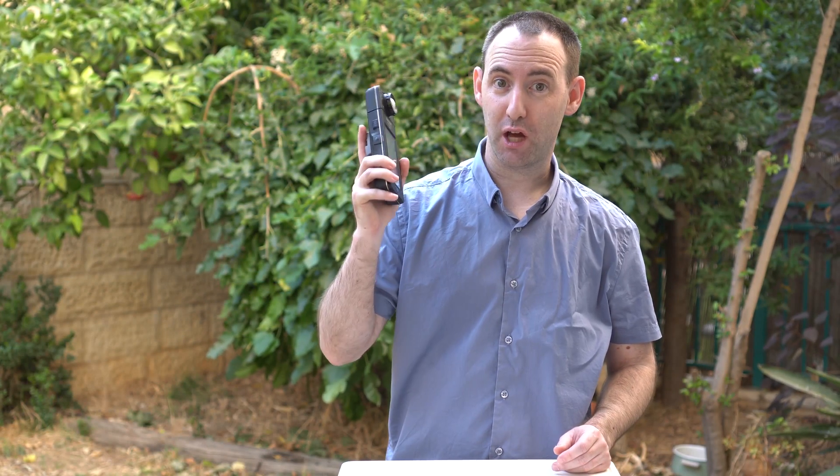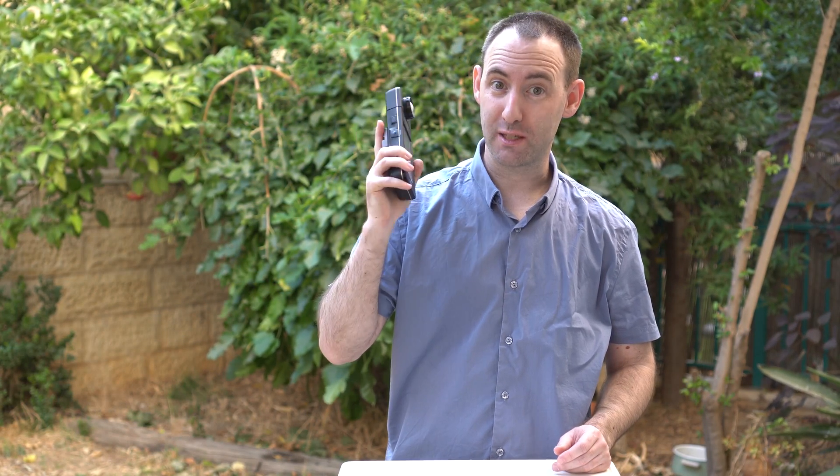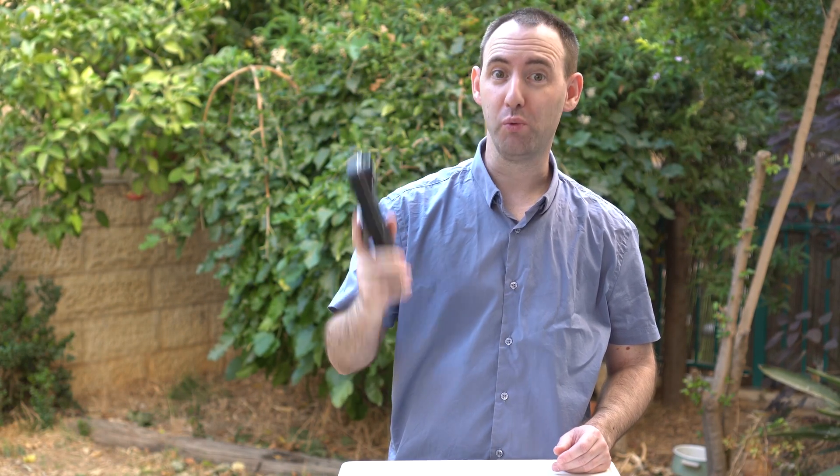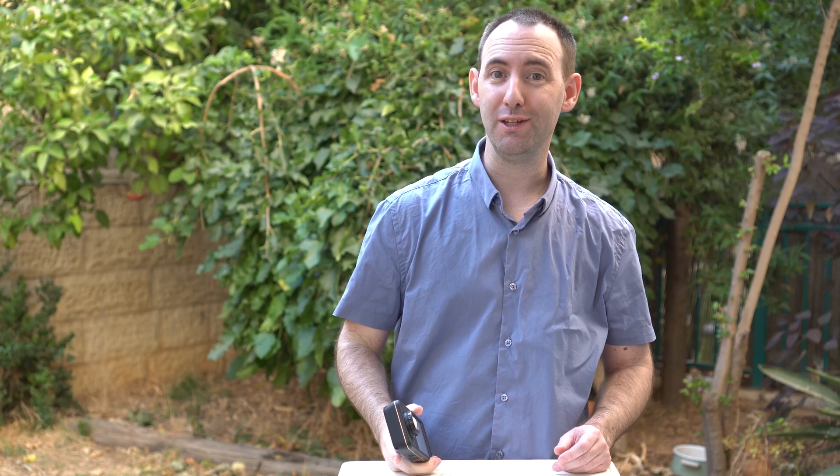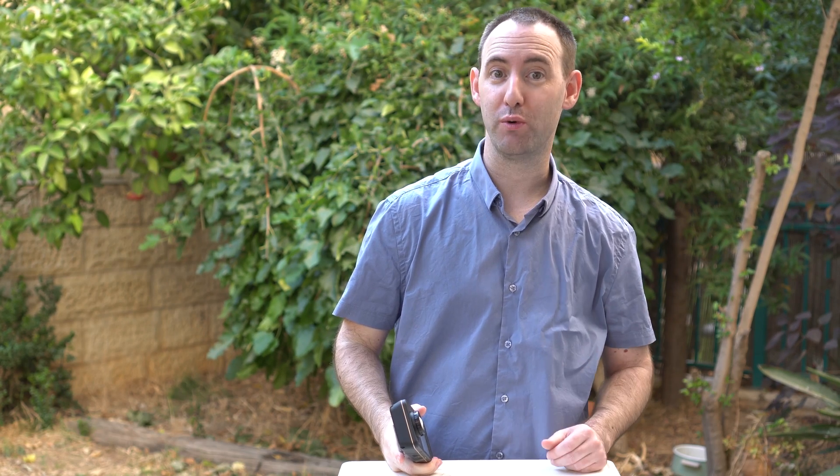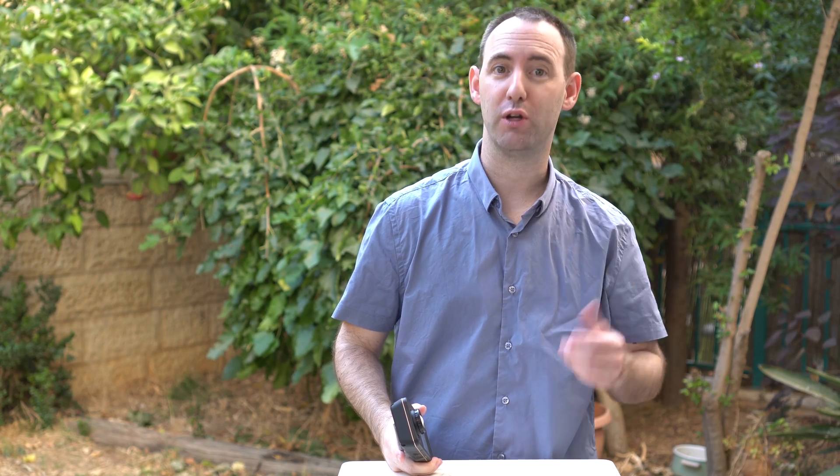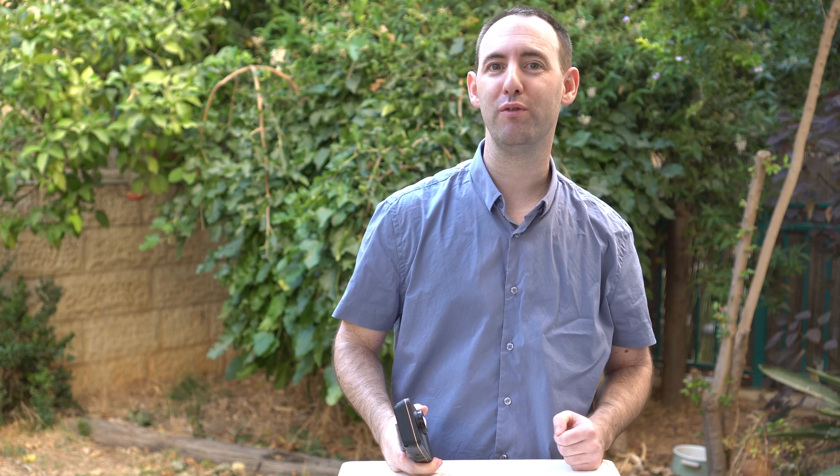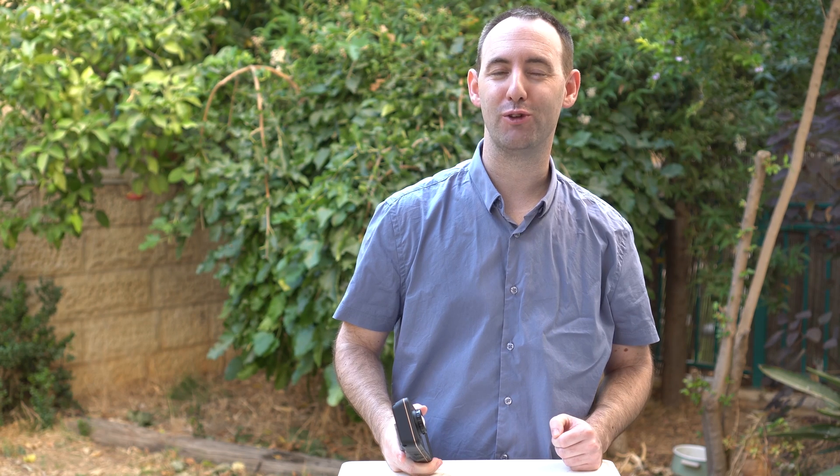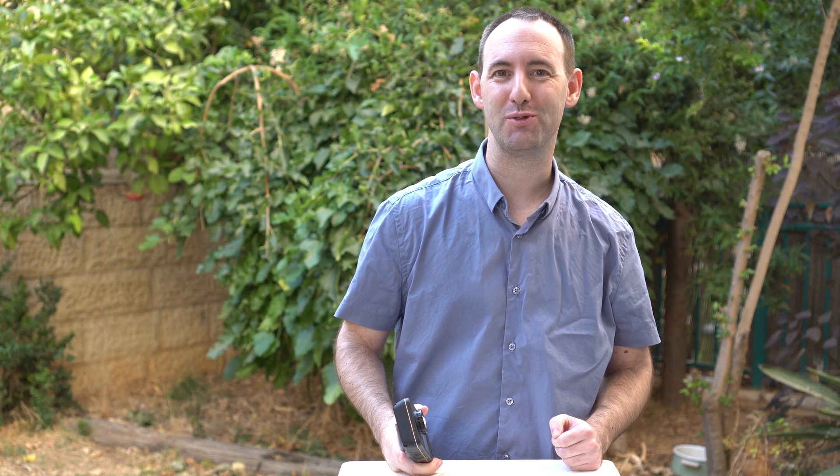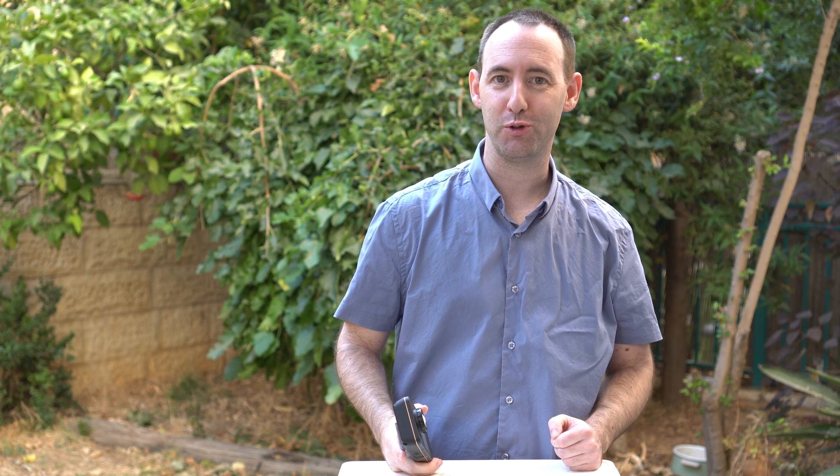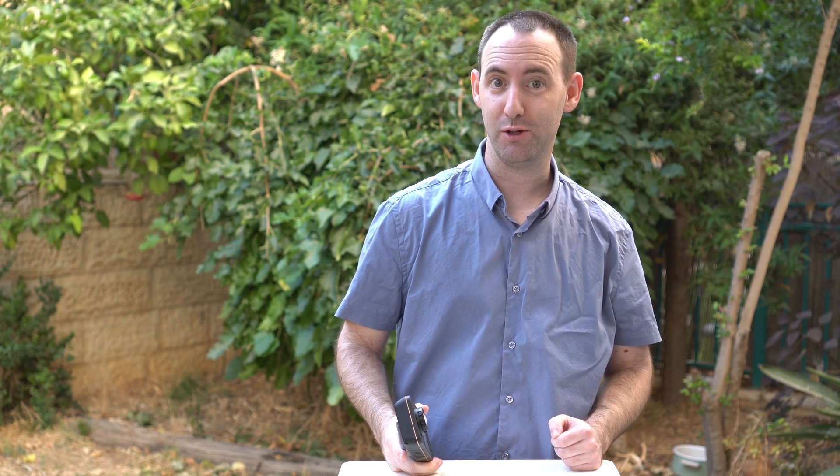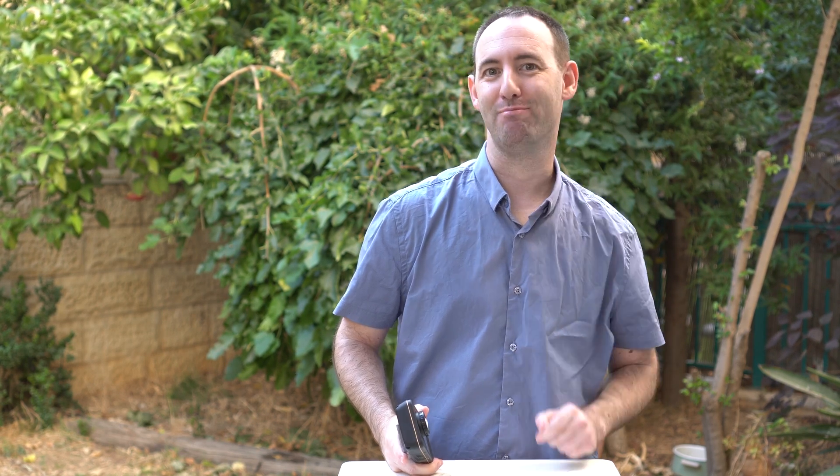So this was our look at the C700 Sekonic spectrometer. We really hope to continue using this in all of our future reviews if Sekonic will allow us. You can read the full review on LensVid.com. Don't forget to subscribe to our YouTube channel. See you next time.